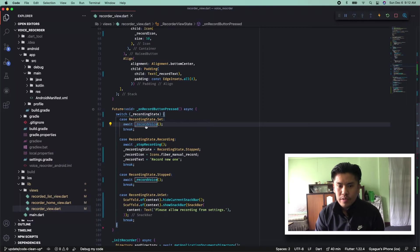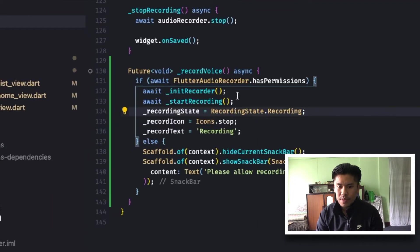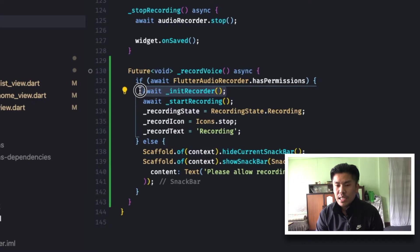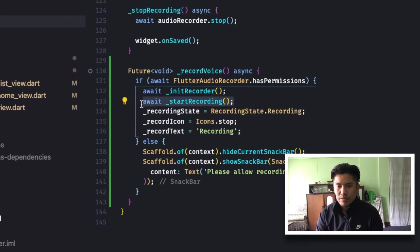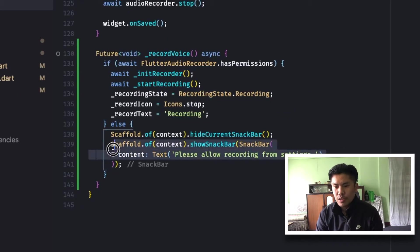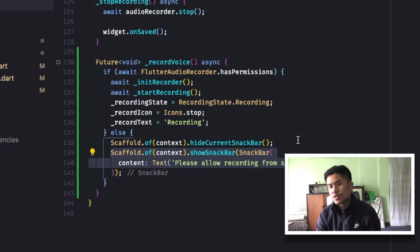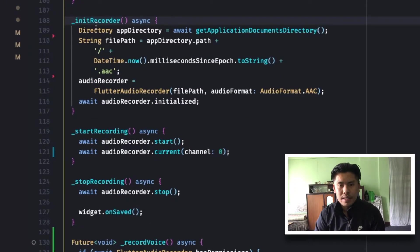So if we check on record voice, what we do is we again check for the permission and we have to initialize every time the recording is going to be started. Then only we are going to call the start of recording. So if there is no recording permission given, then we will show an appropriate message to the user using the snackbar.